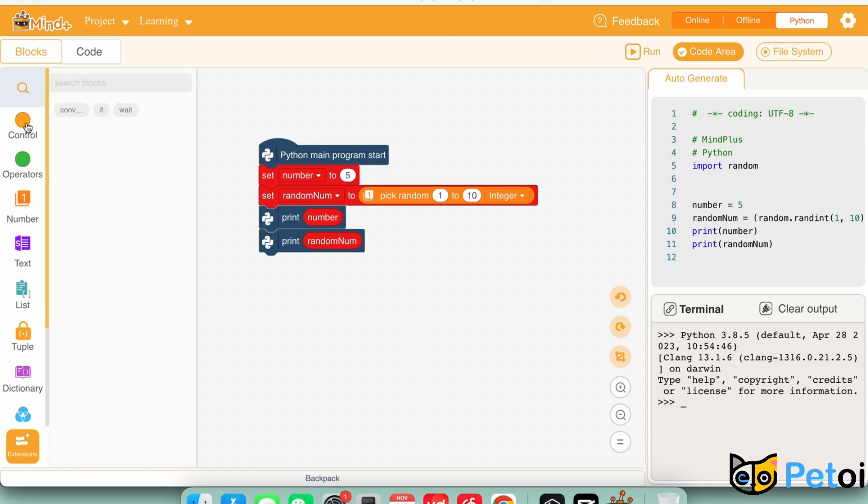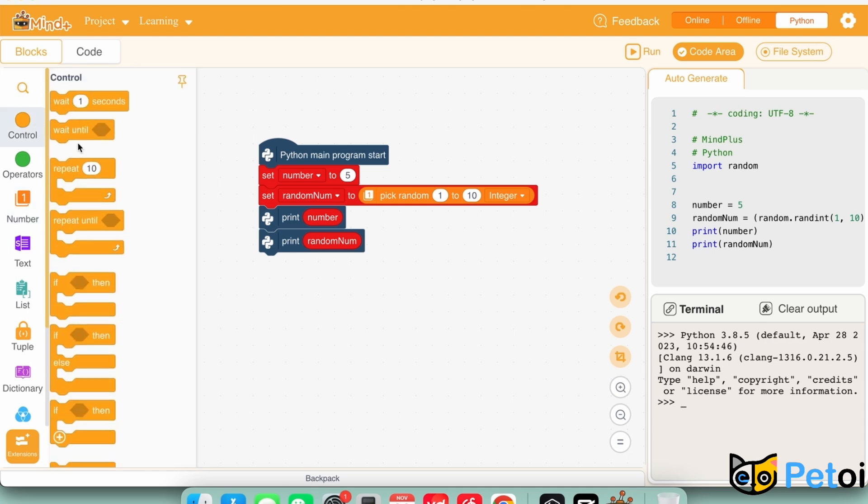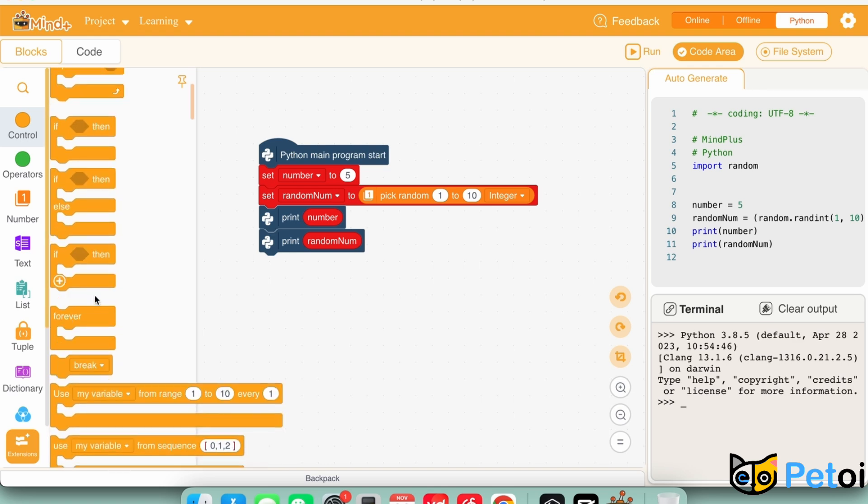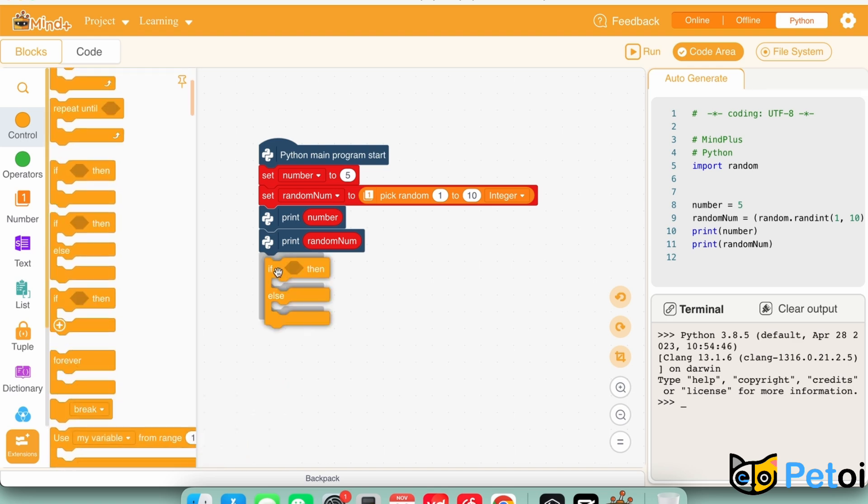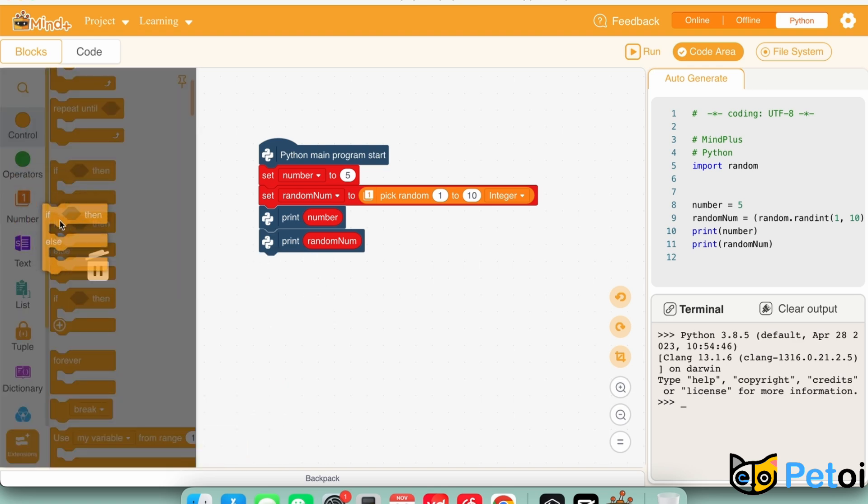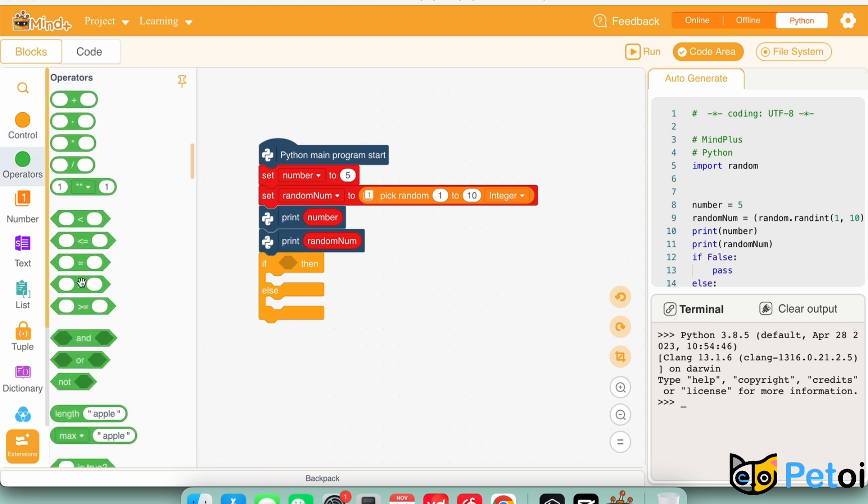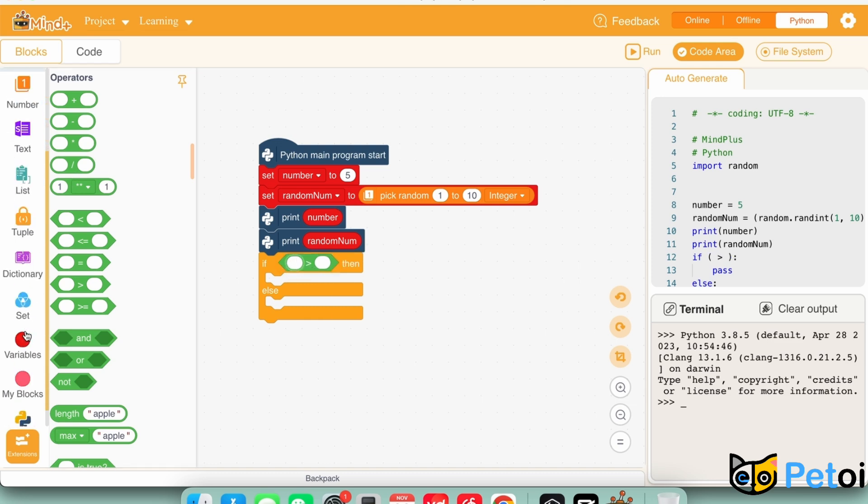After printing out the variables, we will need the if-else loop. On the if section, we will be comparing if a random number is larger than the number.